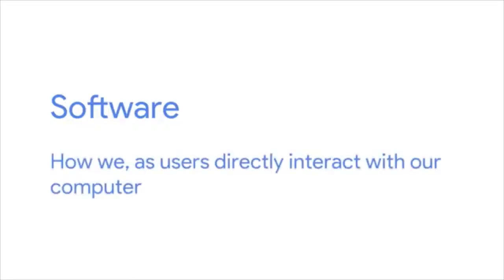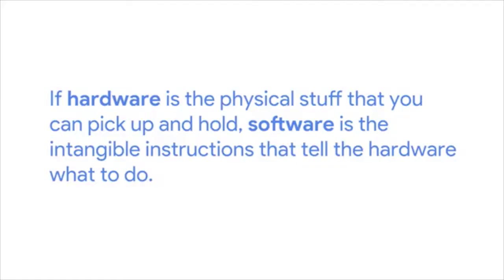I'm excited to teach you about the third layer of computer architecture, known as software. Software is how we, as users, directly interact with our computer. The operating system that we interact with is just software. The music programs, word processors, and more that we use every day are also software. But what exactly is it? If the hardware is the physical stuff that you can pick up and hold, software is the intangible instructions that tell the hardware what to do. In the next lesson, we're going to deep dive more into what software is, how we install it, and how it works.